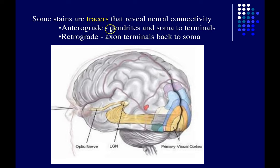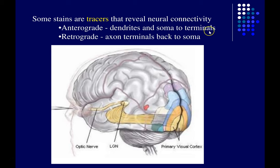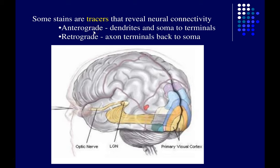Anterograde stains are chemicals taken up by the dendrites and soma wherever they're injected in the brain, and then transported along the axons all the way to the axon terminals — the presynaptic terminals on the very end of the axon. Antero of course means going forward, so these anterograde tracers move in the same direction as the action potential, though they're carried very slowly over the course of days.